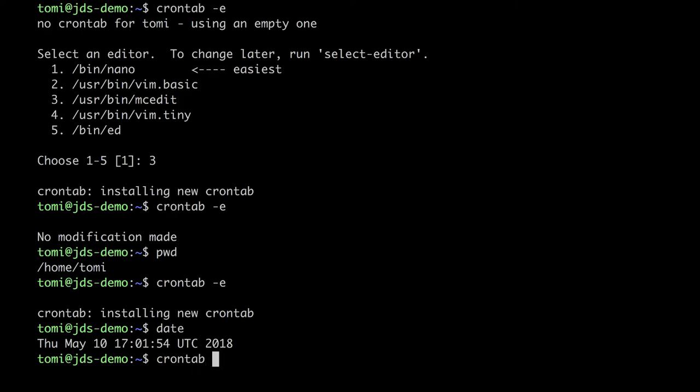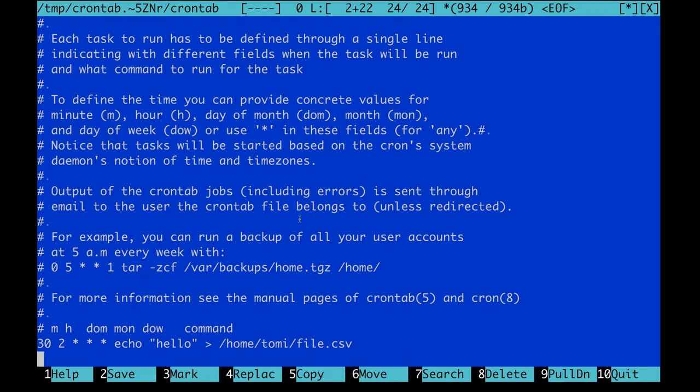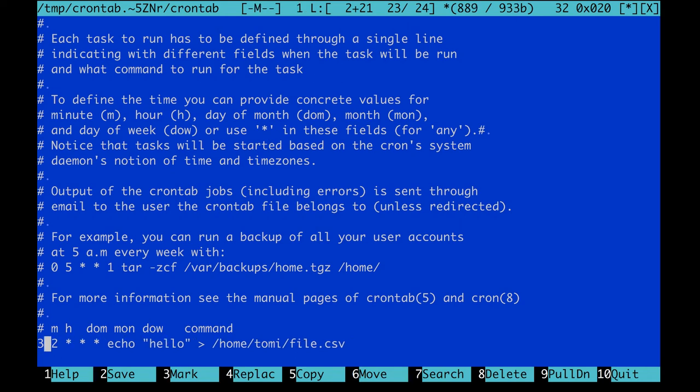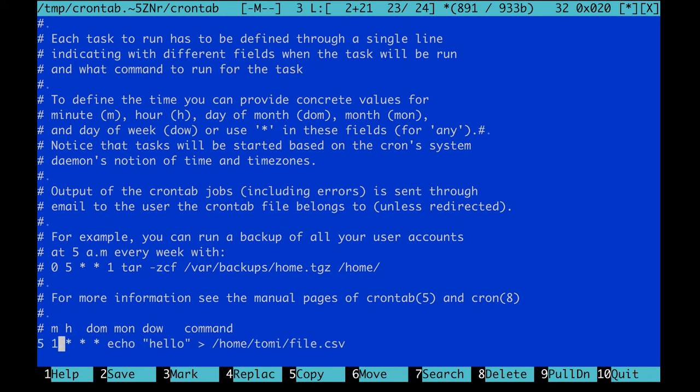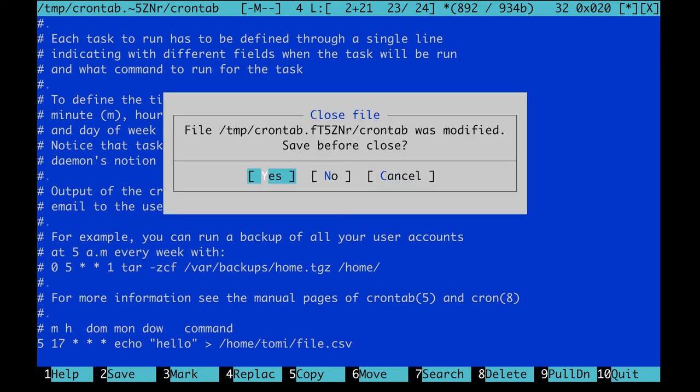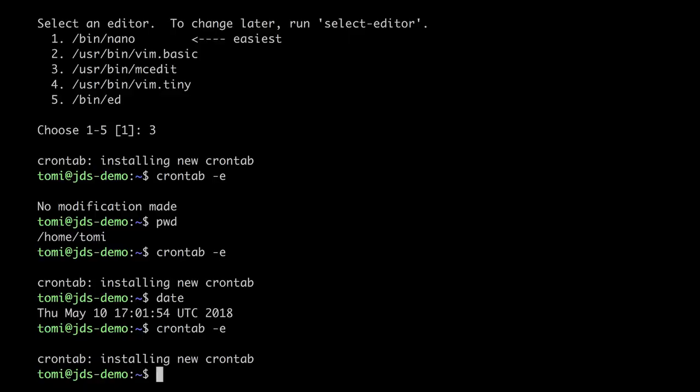Go back to crontab, and let's say I want to run this 5 minutes after 17 o'clock. Which means, that in theory, I will see the results of my automation in a few minutes. Exit and save it. And let's wait 2 minutes. I will clear my screen.